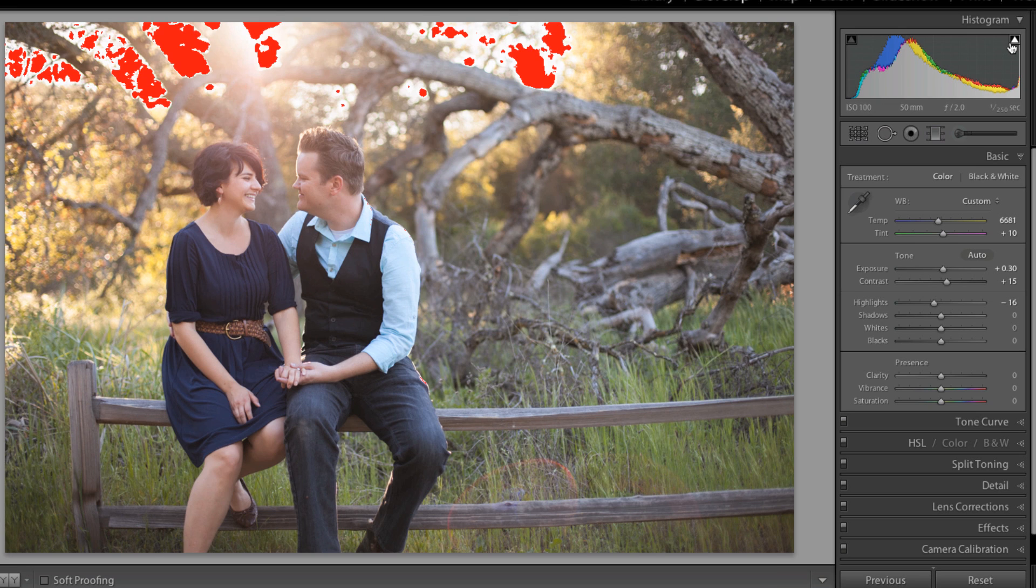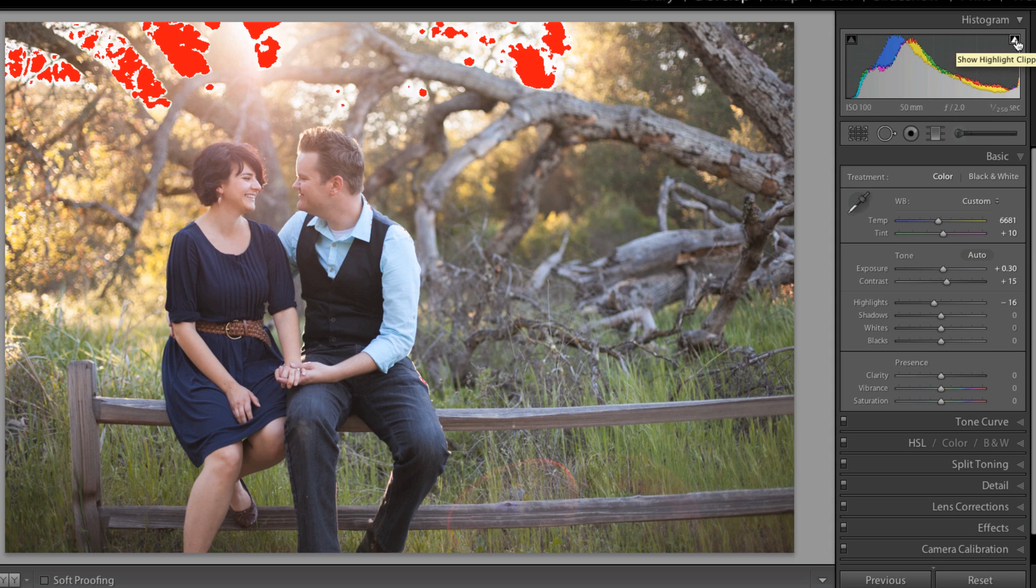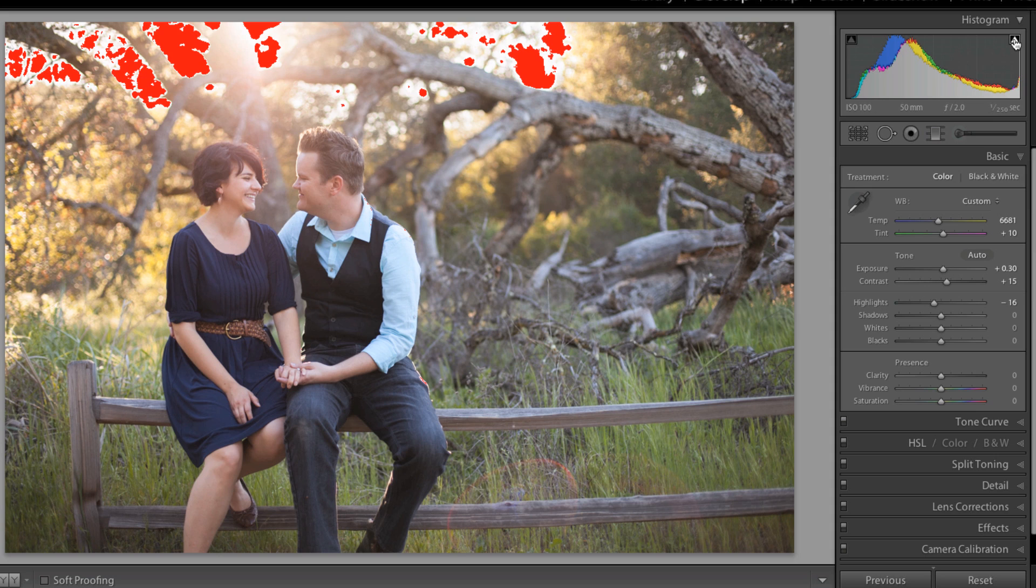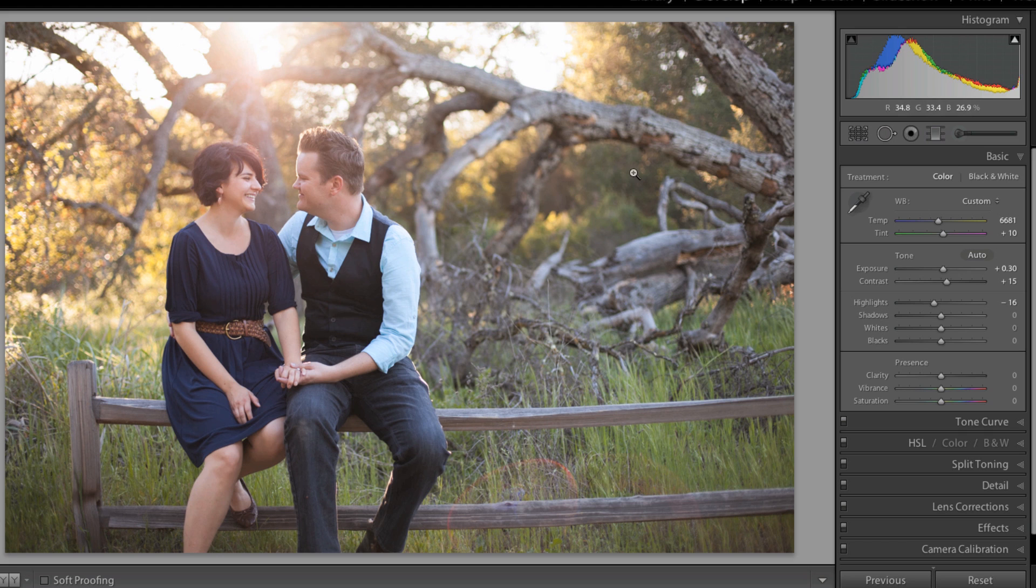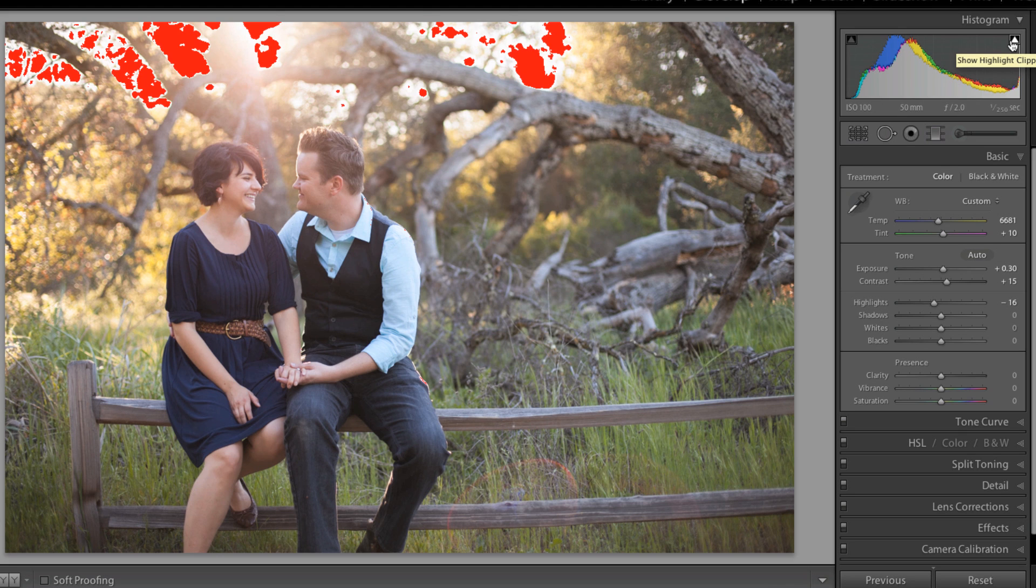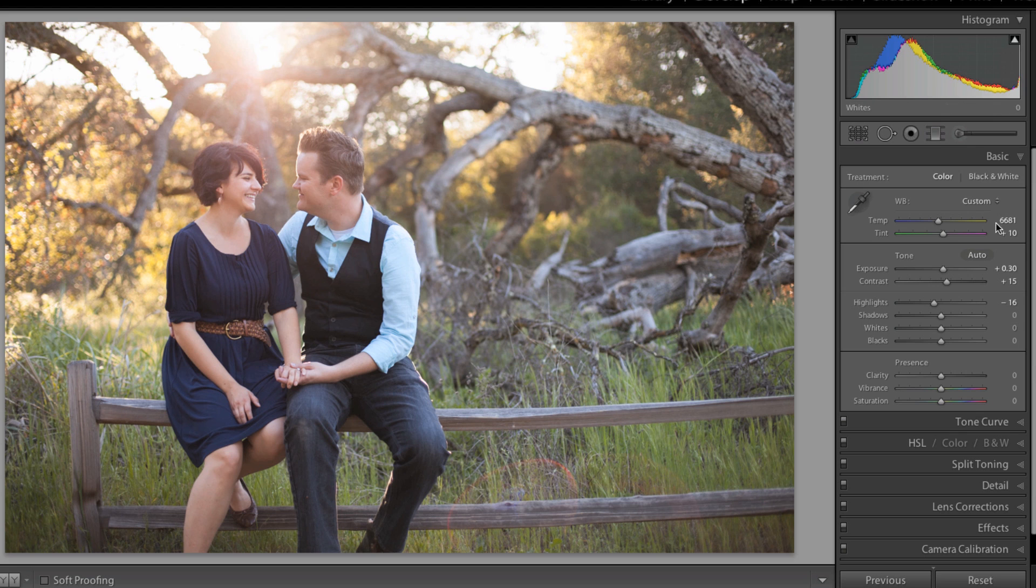In Lightroom, if you hover over this triangle in the highlights area on your histogram, you can see in red the areas where there is no information left and they're just purely white. You want to make sure you don't have any areas being blown out, especially in any people. That can cause issues later for printing and doesn't make for a very good image.